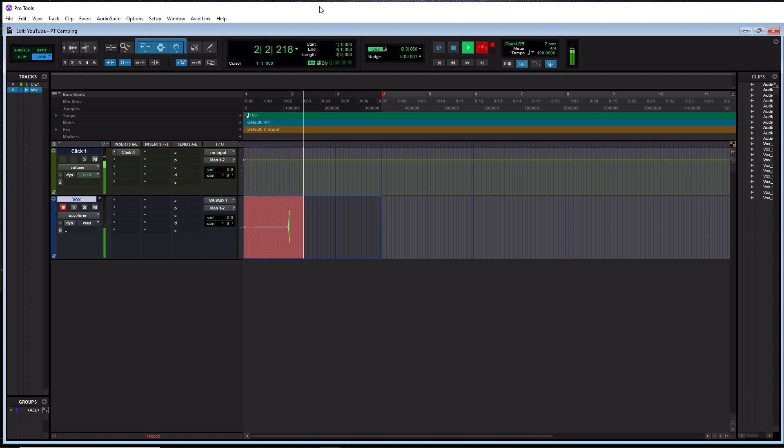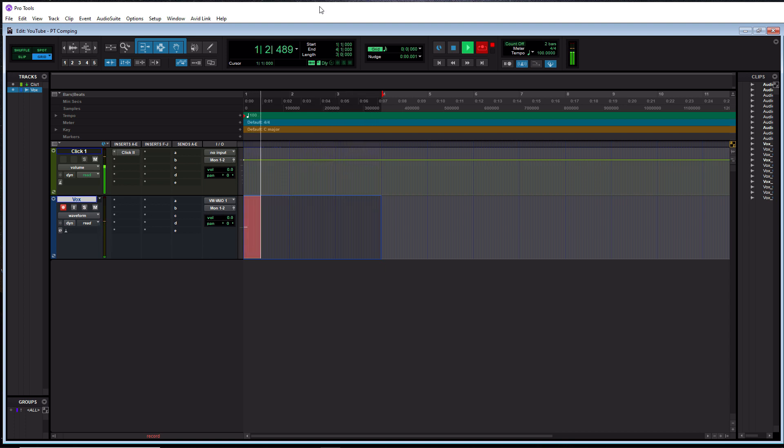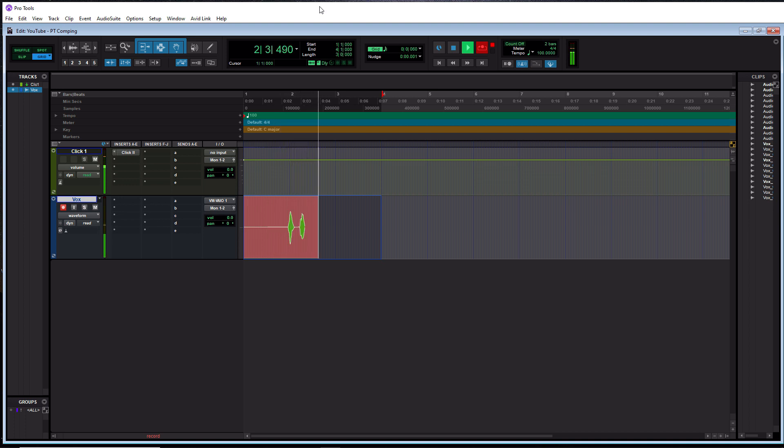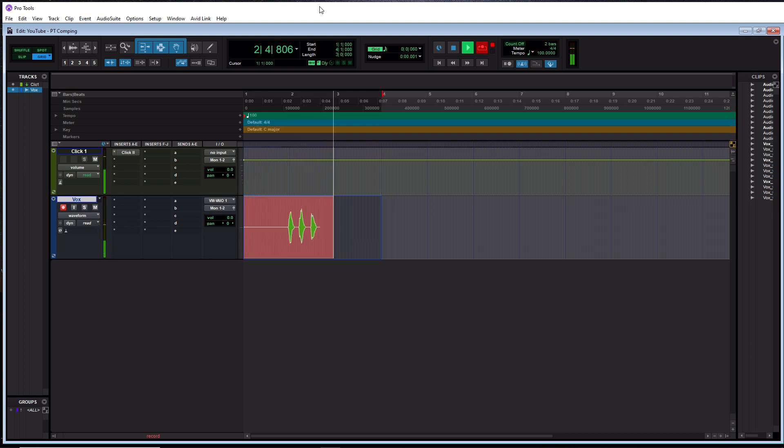One, two, three, four, five, six, seven, eight. One, two, three, four, five, six, seven, eight. One, two, three, four, five, six, seven, eight.